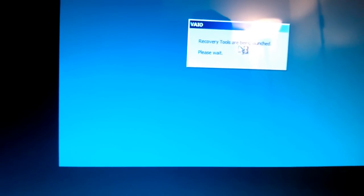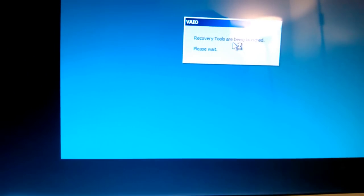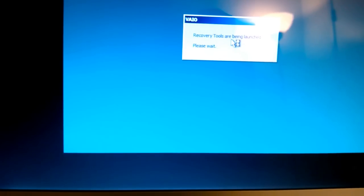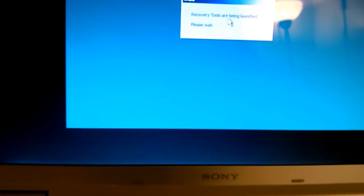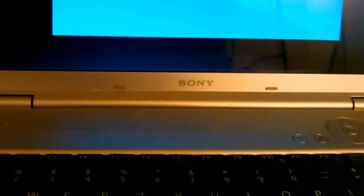The recovery tools are being launched right now, so we'll have to wait.